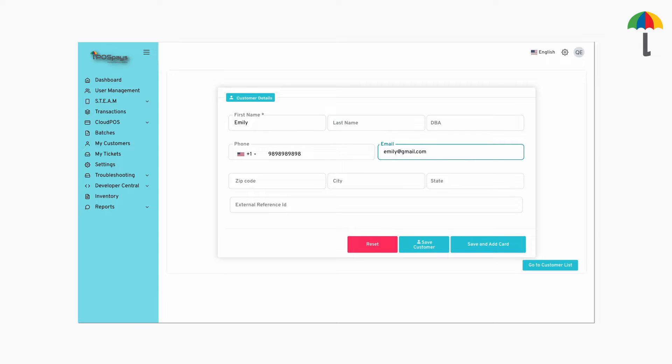The process of setting up a recurring payment is the same for existing customers as well as the new ones.